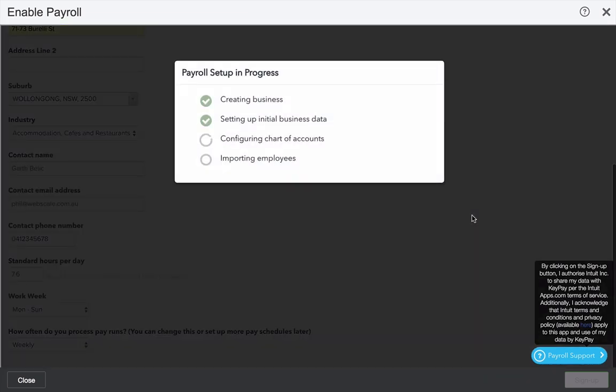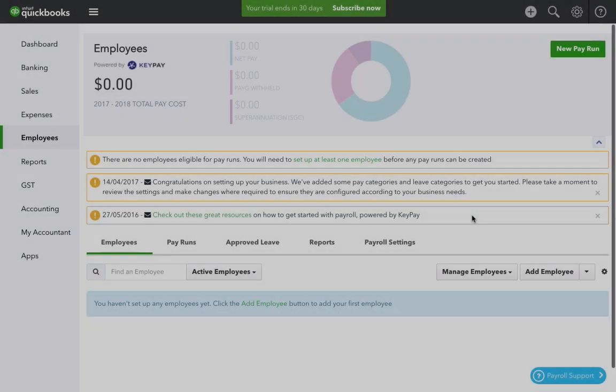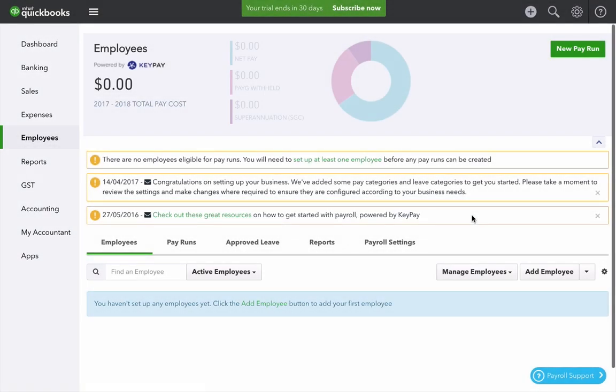A lot of the initial business data is created for you. When using QuickBooks Online Payroll powered by KeyPay, everything you'll need is on the front dashboard view.